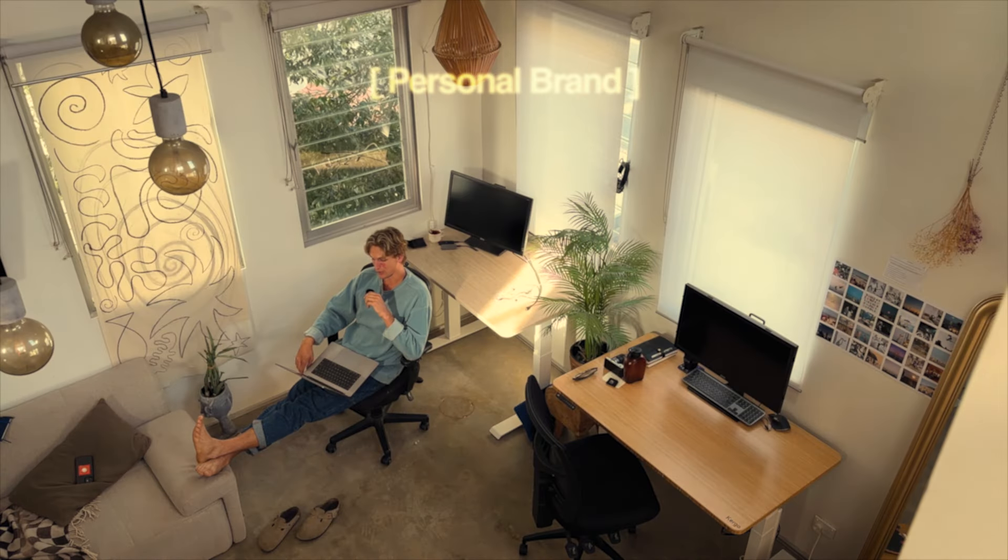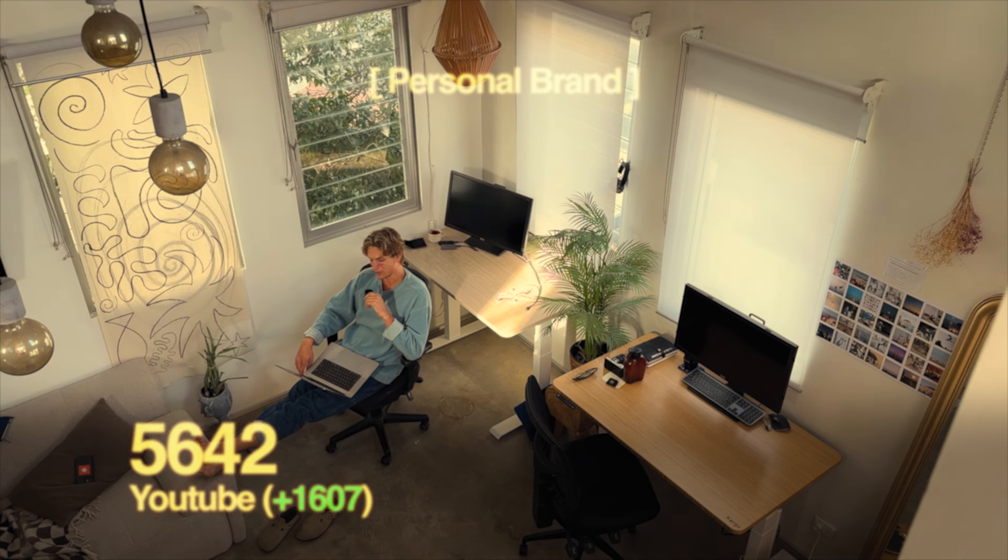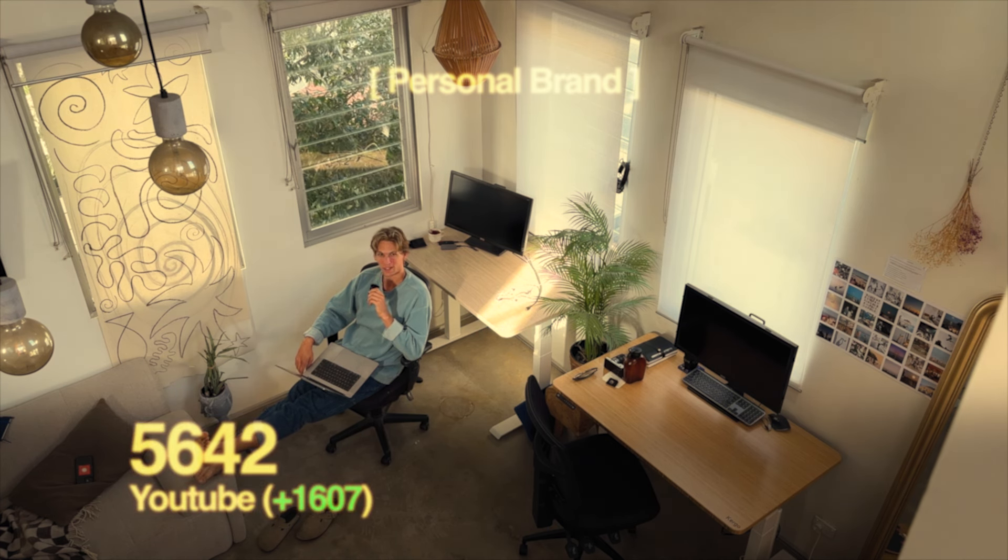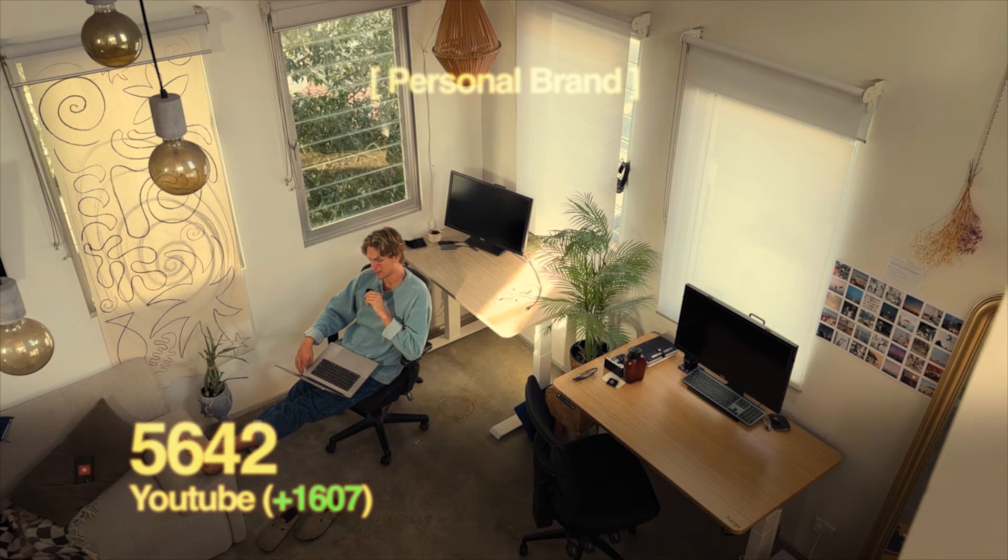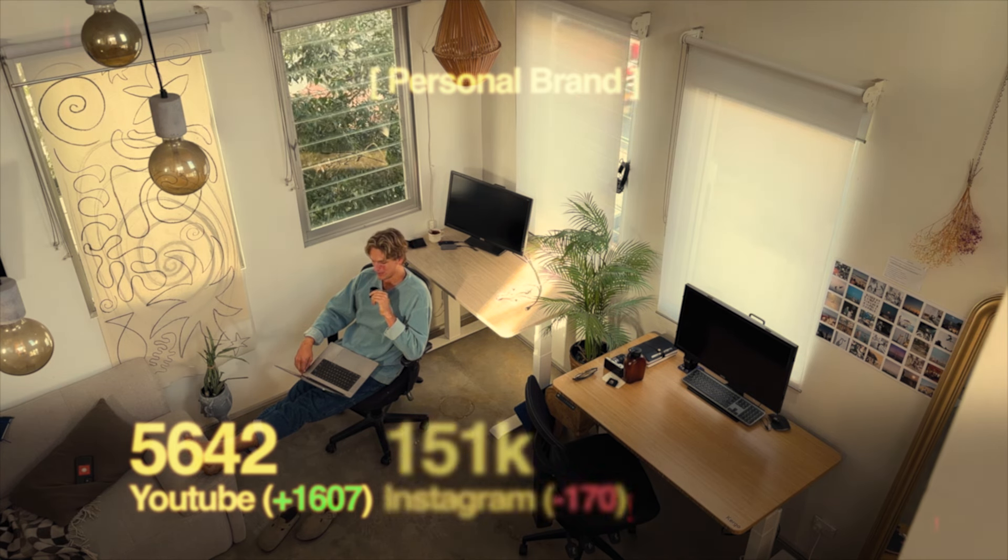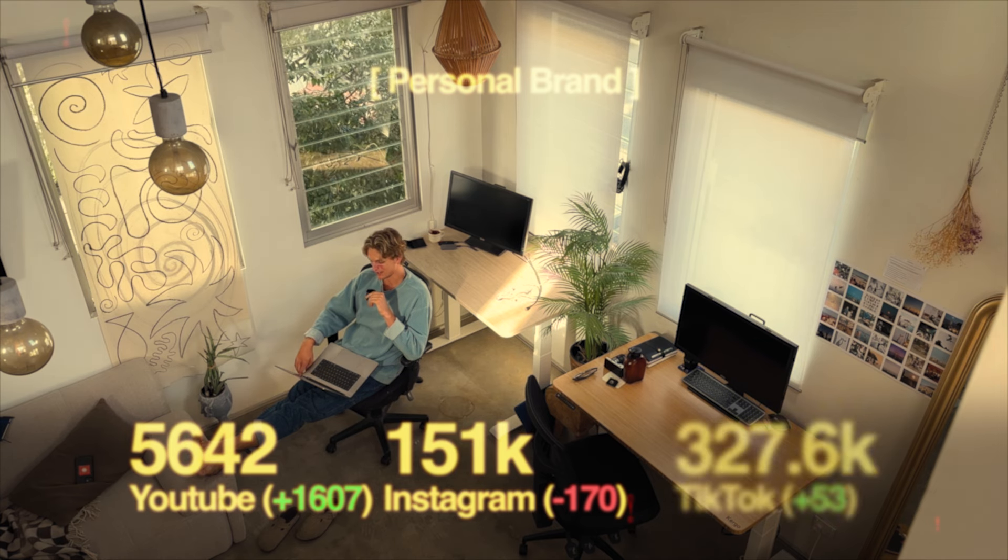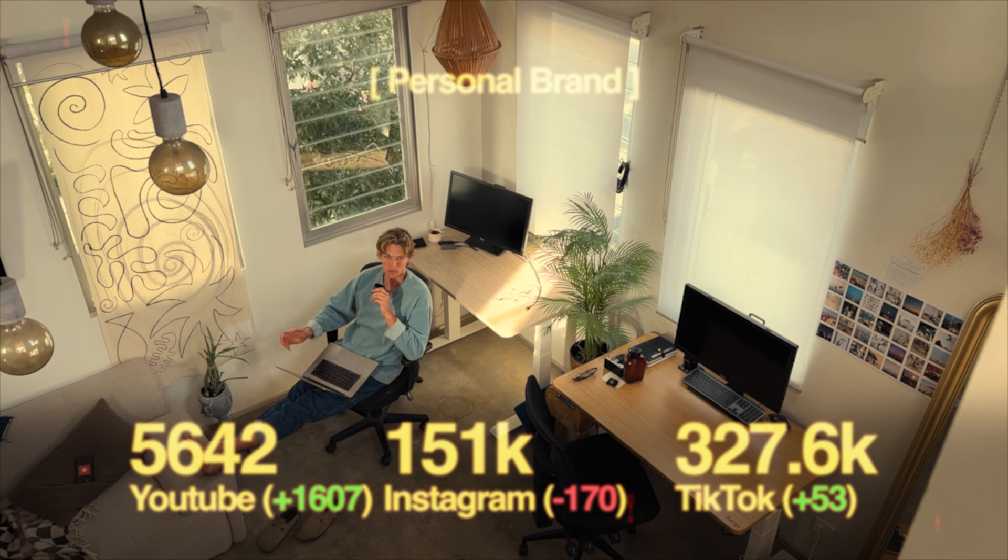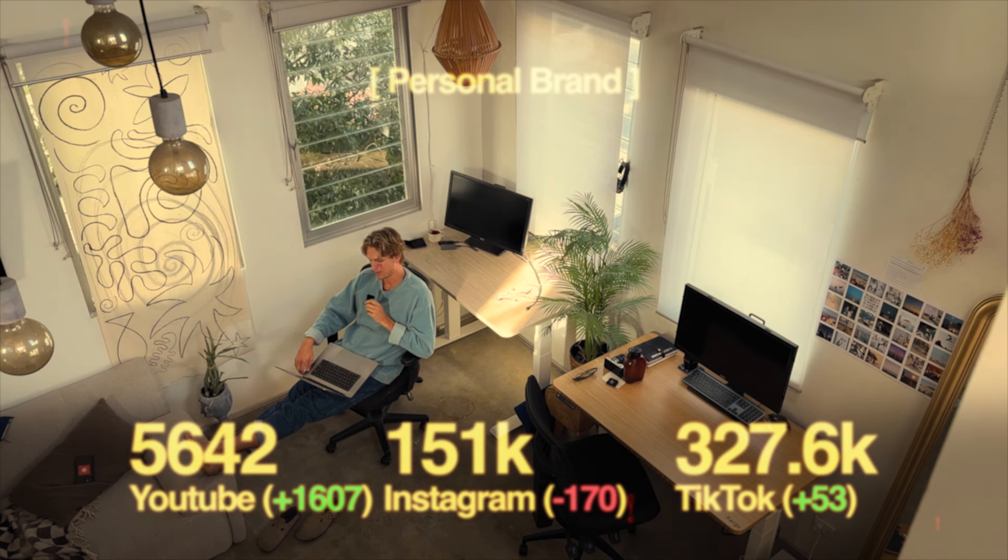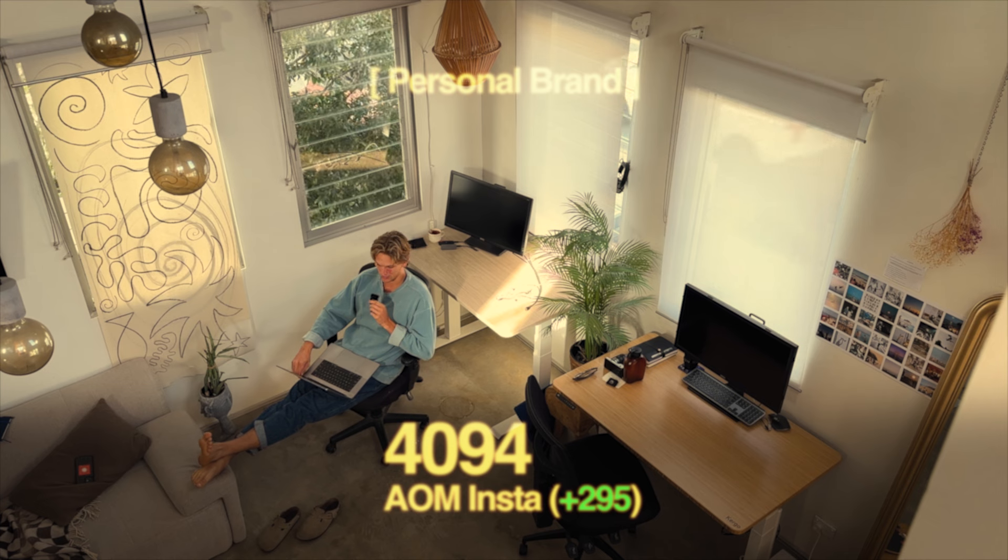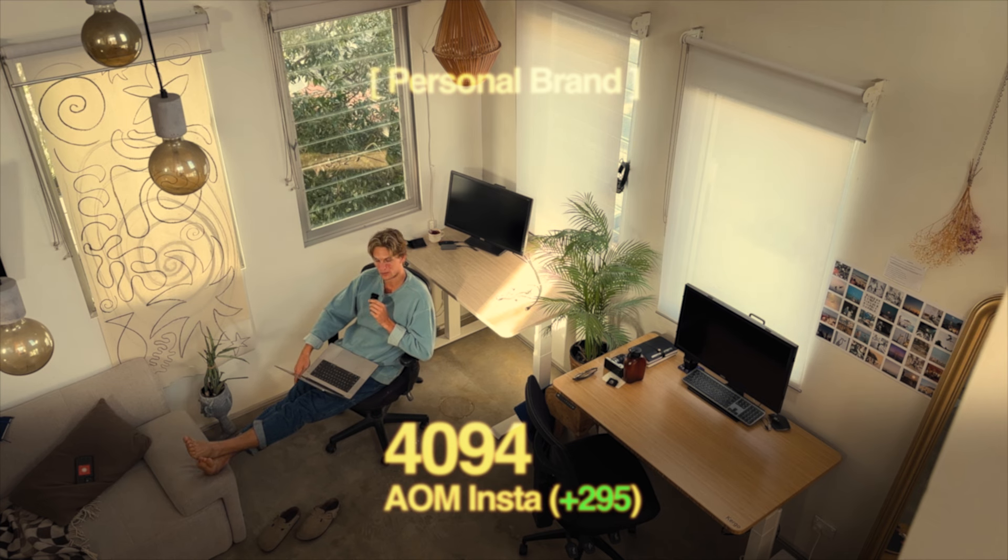Next personal brand growth stats. I'm at 5,642 subs on YouTube, that is my biggest week ever I think I gained 1,600 subs so thanks to you guys for being here. Instagram is at 151k that is down about 200 and TikTok is at 327.6k which is up about 50 so nothing transformational there. Out of Monday's Instagram is at 4094 which is up about 300 from last week.